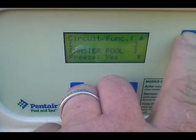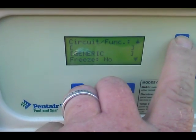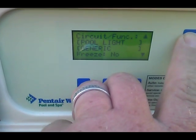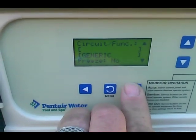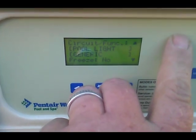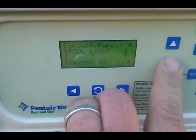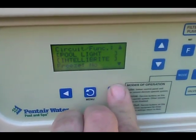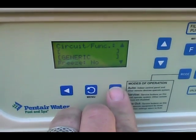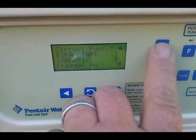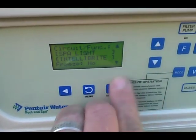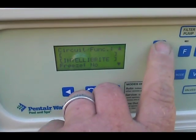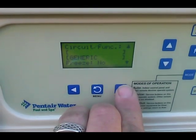Leave Master Pool. Waterfalls — generic. Jets are generic. Air blower is generic. We have Telebrite, and obviously no freeze protection on those. Telebrite.